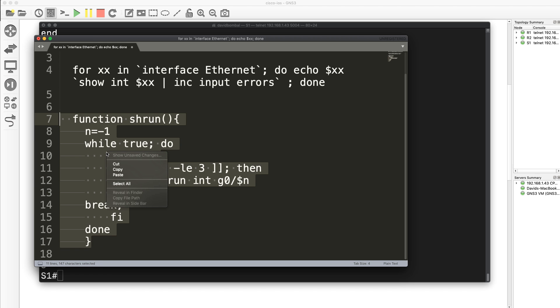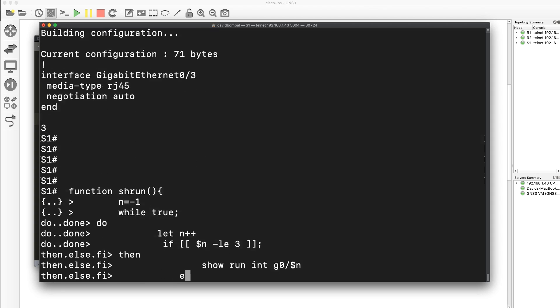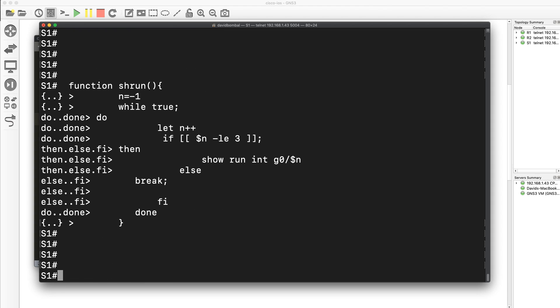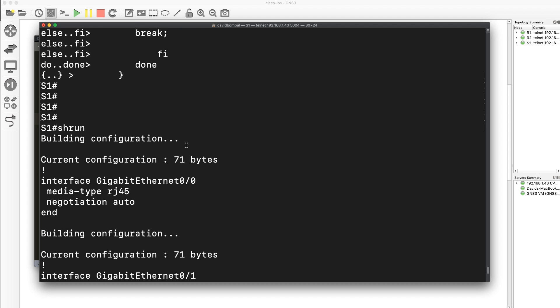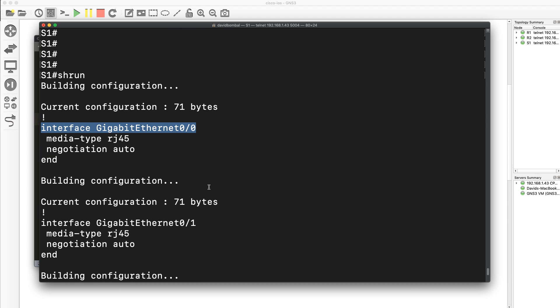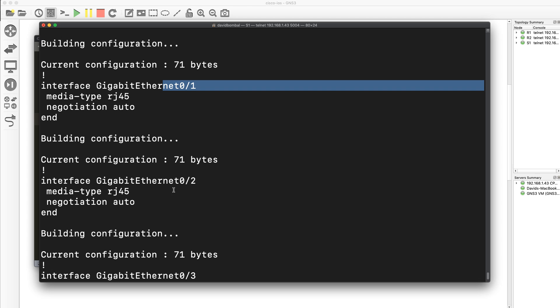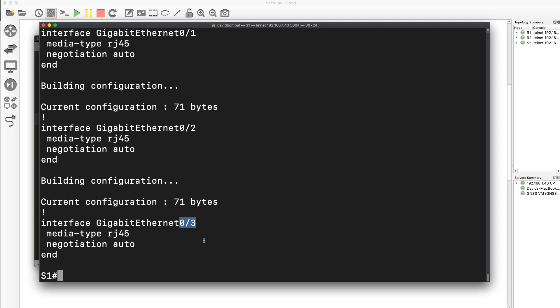So I'm basically creating a function here that does a show run of interfaces on the switch. So show run, first interface 0/0, then 0/1, 0/2, 0/3, and so forth. So it's doing a show run on each interface, but you could type any command here.